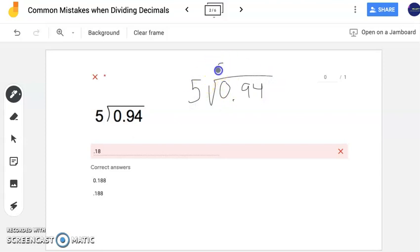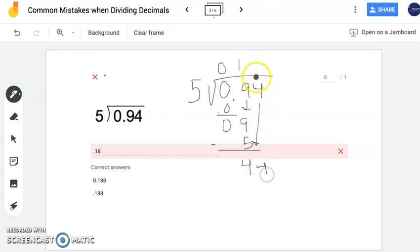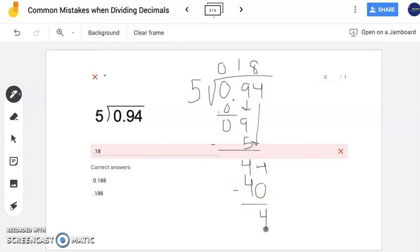I'm following my long division process, though you can use whatever method you'd like. This person completed the first few steps really well — they brought down the 4 and recognized that 5 times 8 gets you to 40. After subtracting, there's 4 left over. What I really liked is that this person recognized the decimal point in the dividend and brought it up to the quotient, representing that correctly in their answer.